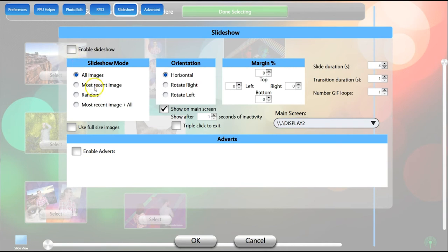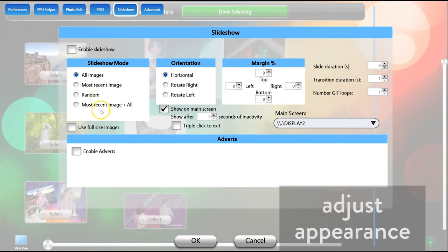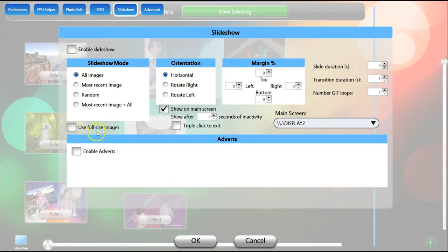Most recent image plus all will begin with the latest photo added, then play through everything else. Check this box to use full-size images, not the smaller preview files in the slideshow. The orientation options allow you to rotate the slideshow for a vertically positioned monitor.